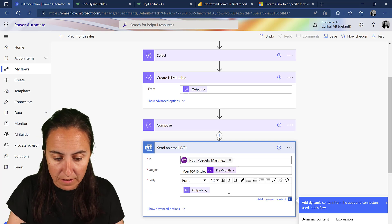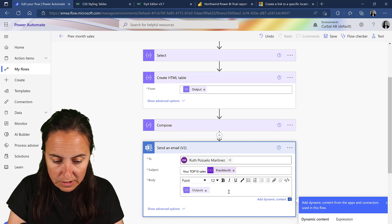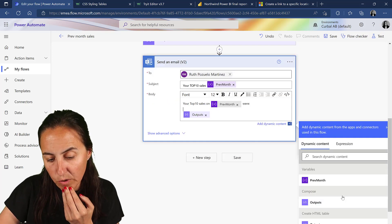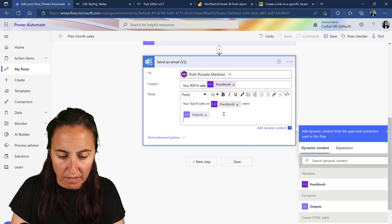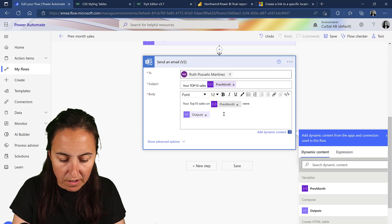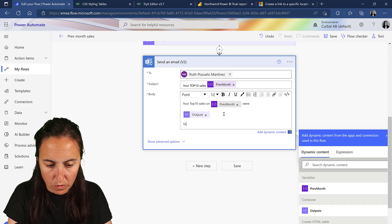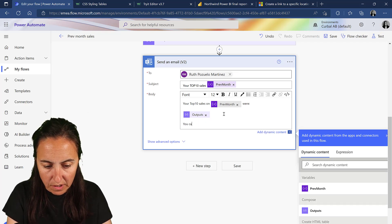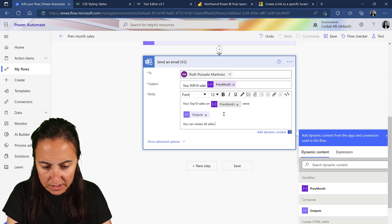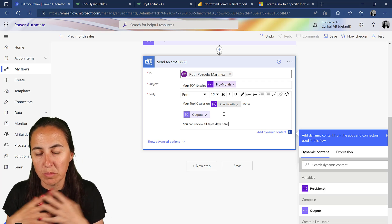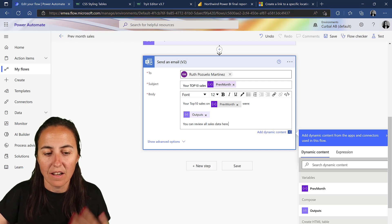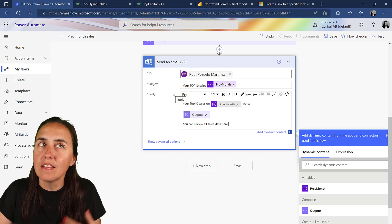Now we need to add some text to our email body - something like 'Your top 10 sales for the month', then the table, and then 'You can review all sales data here' followed by a link.